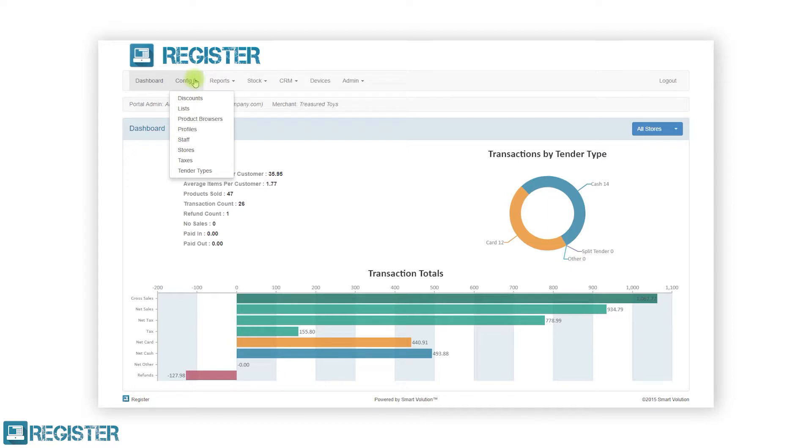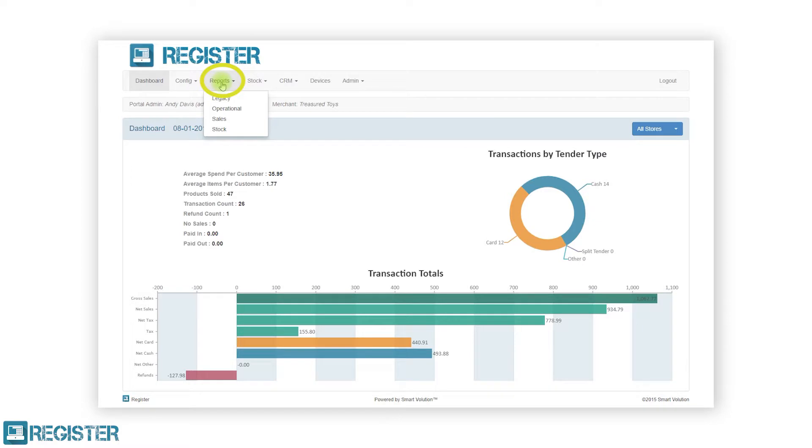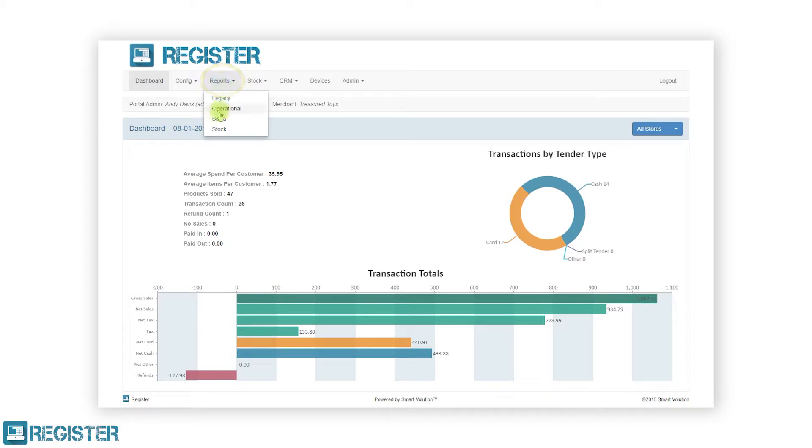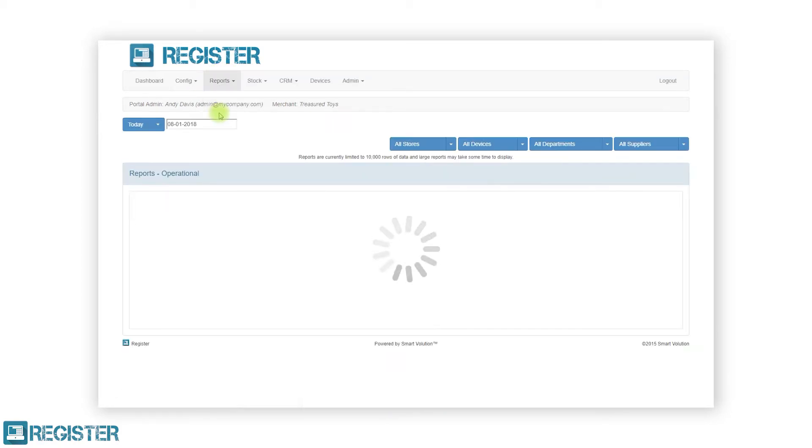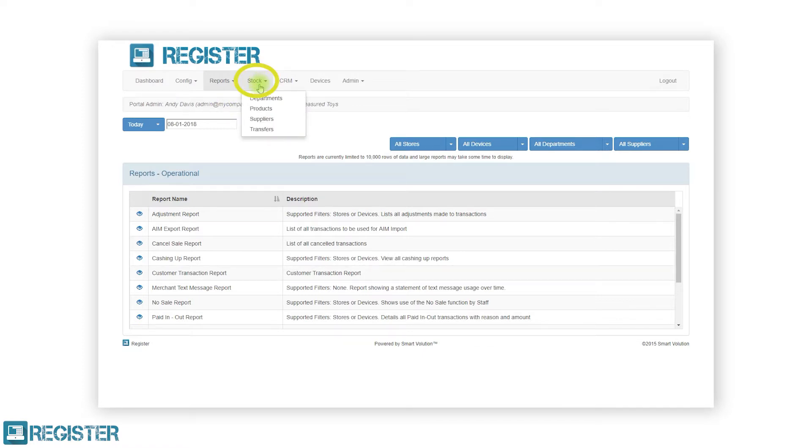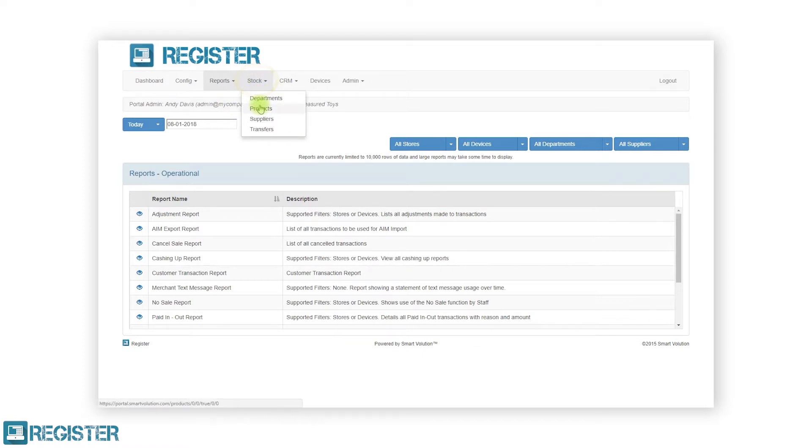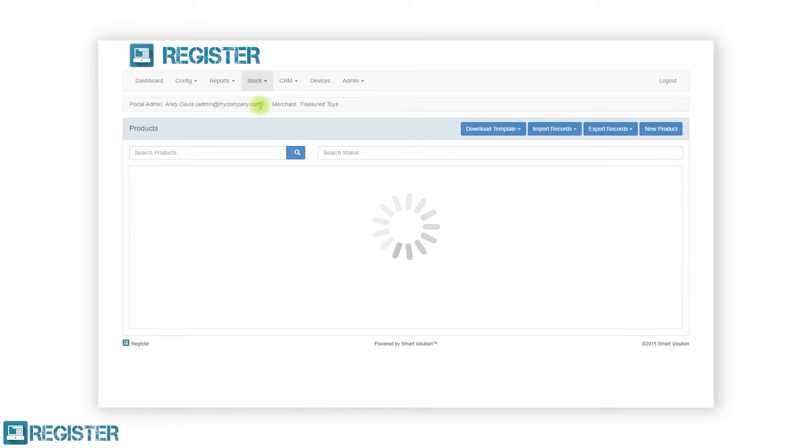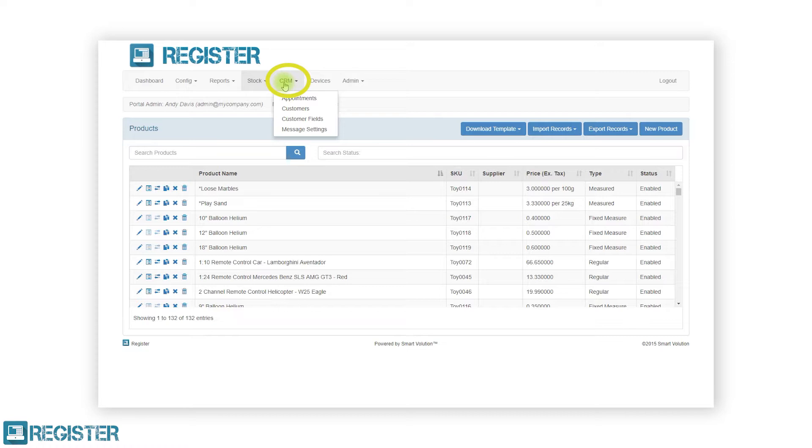The reports, which are grouped into categories such as operational, sales, stock, and legacy for easy access. The stock section is where you can manage your departments, products, stock levels, suppliers, and carry out stock transfers between stores. The CRM section allows you to manage your customers and appointments as well as all the CRM configurations including text message reminders.